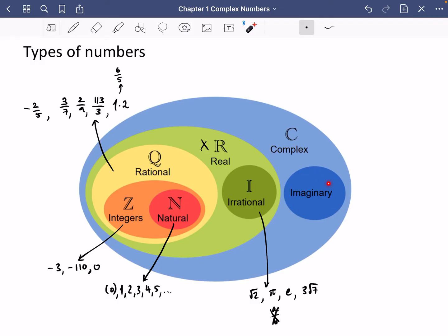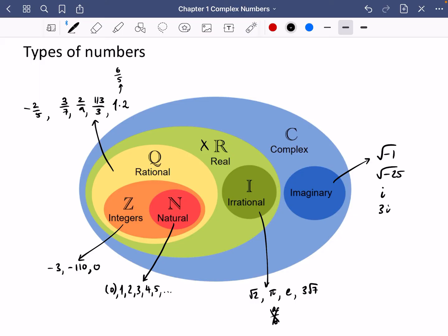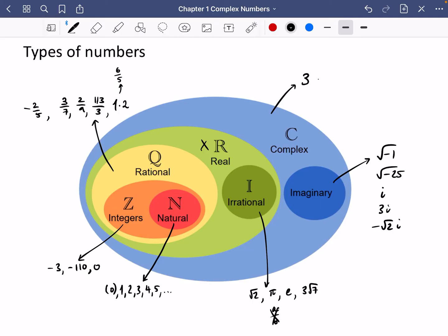Over here are the imaginary numbers — things like the square root of minus 1, or the square root of negative anything, like the square root of minus 25. These could be written as i, 3i, or minus root 2i. Complex numbers cover everything altogether, because they could be a mixture of real and imaginary numbers — things like 3 minus 2i, or pi minus root 3 over 2 times i. Complex numbers cover all the numbers we could ever need to discuss maths; we don't need any extra numbers beyond these.